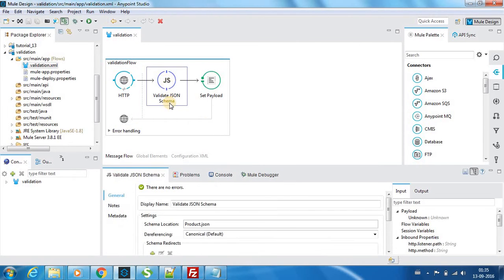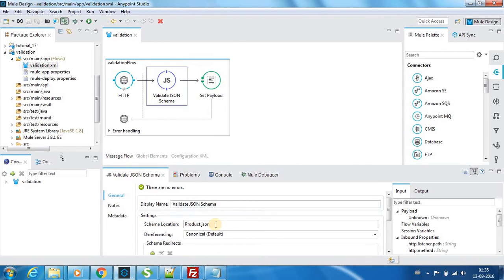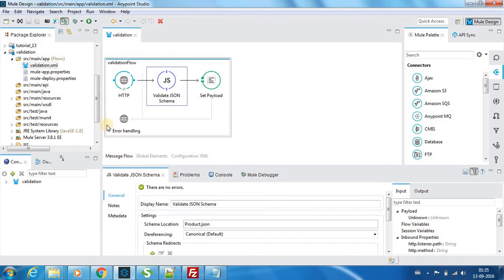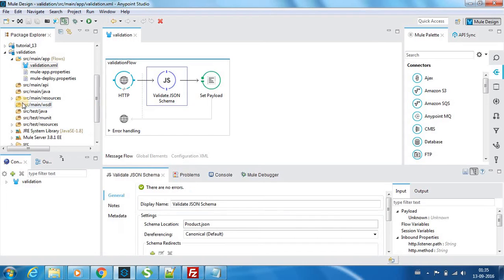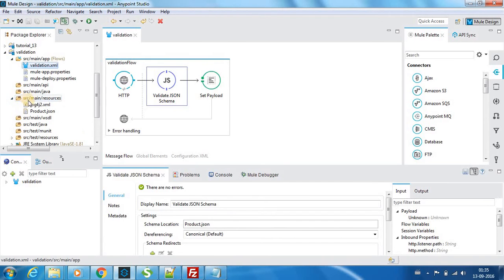Next we have a validate JSON schema and you can see that we have brought the JSON schema location. If you have a schema which we need to validate, the easiest way is you should be importing it into our project.